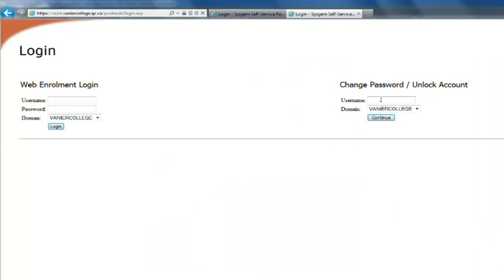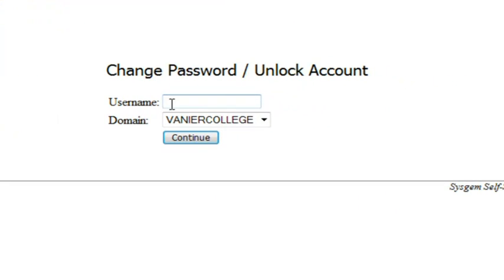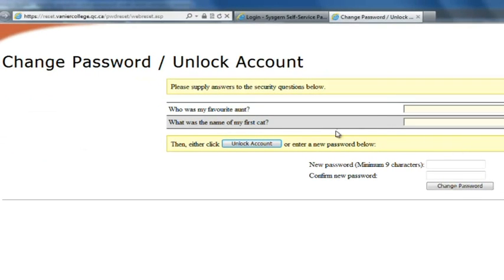Now on the right side of the screen we're going to go to change password or unlock account. So we're going to type in Smith J. Click continue.